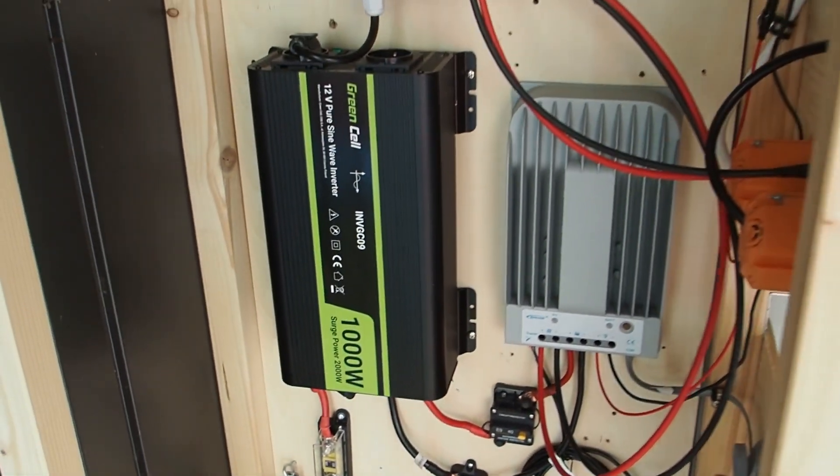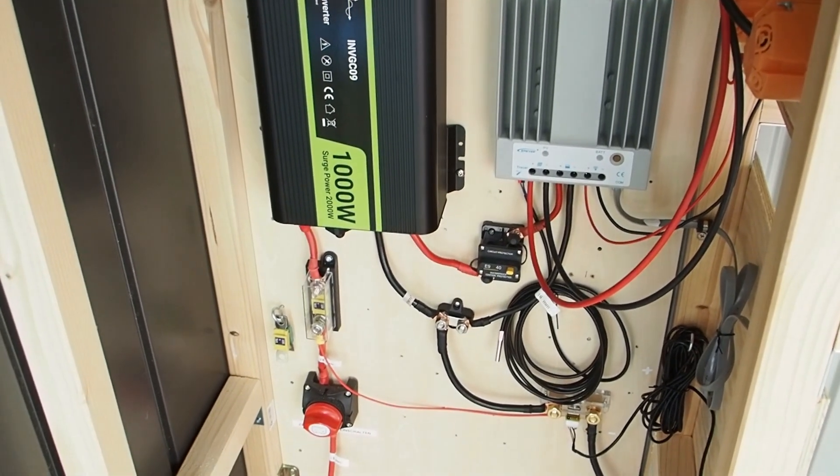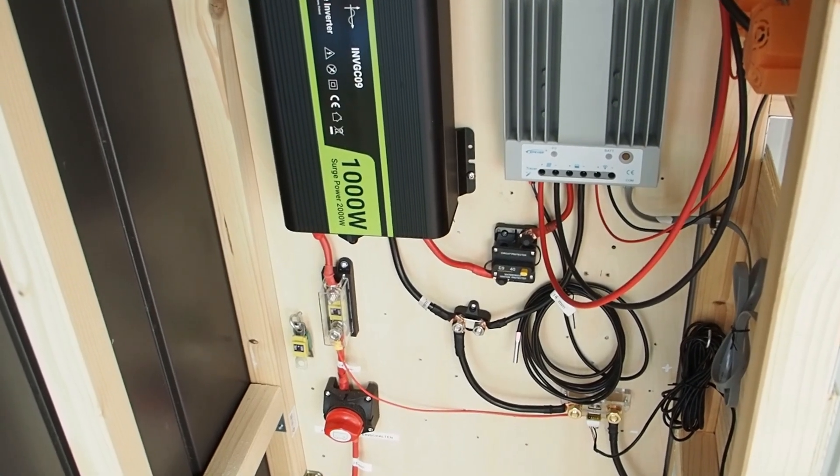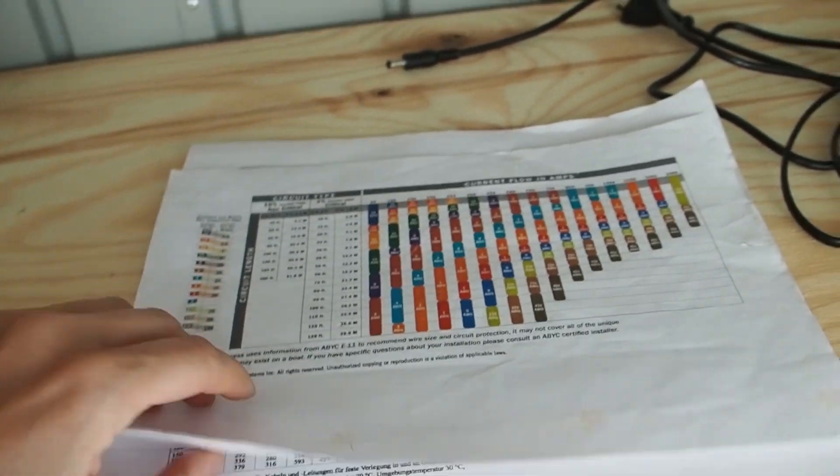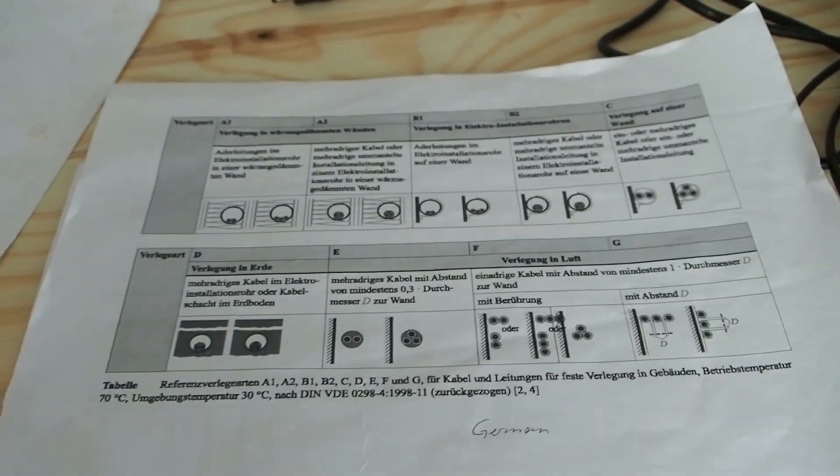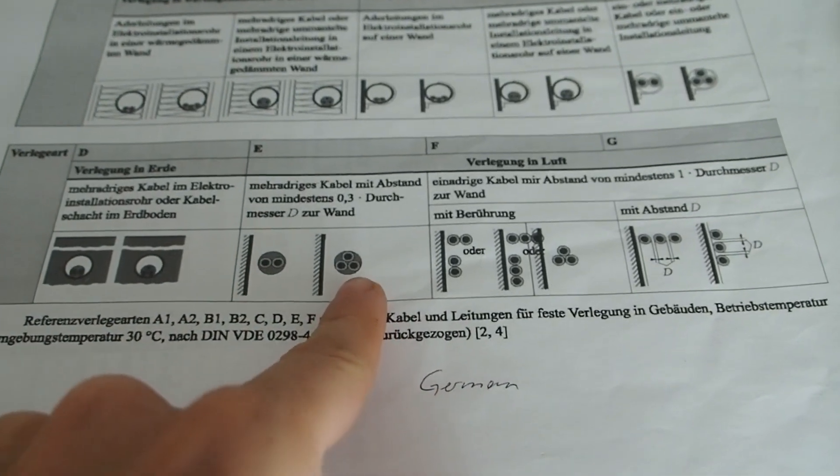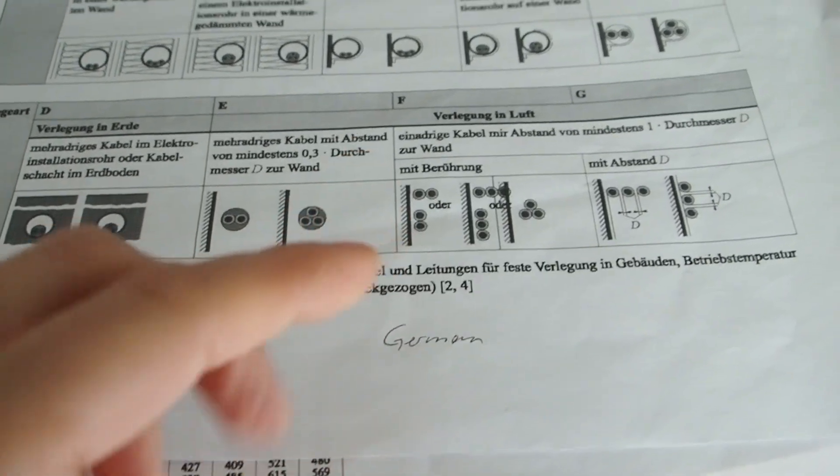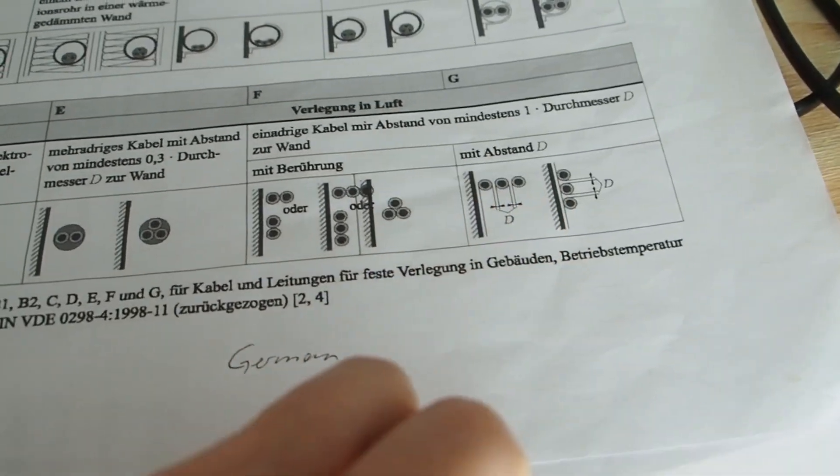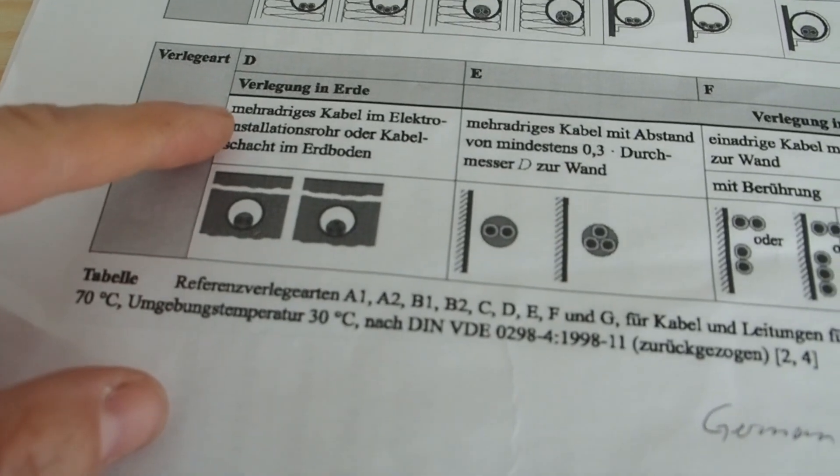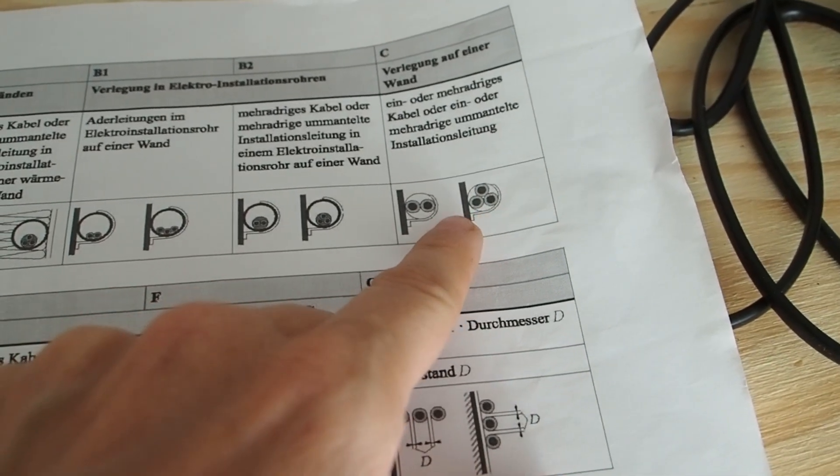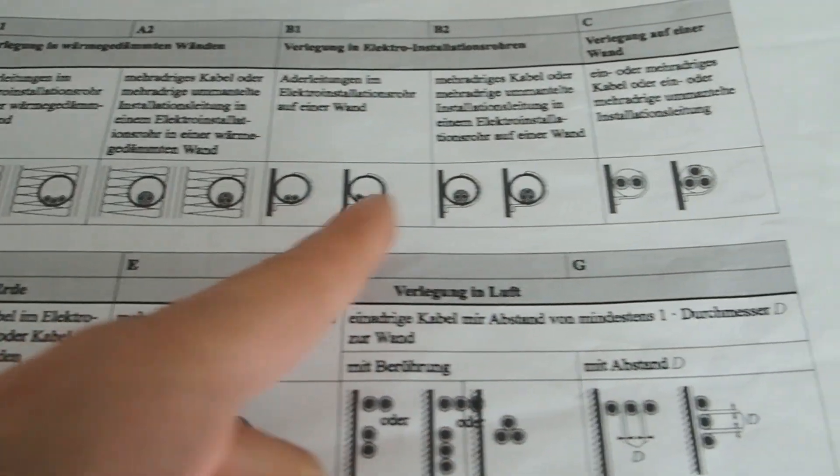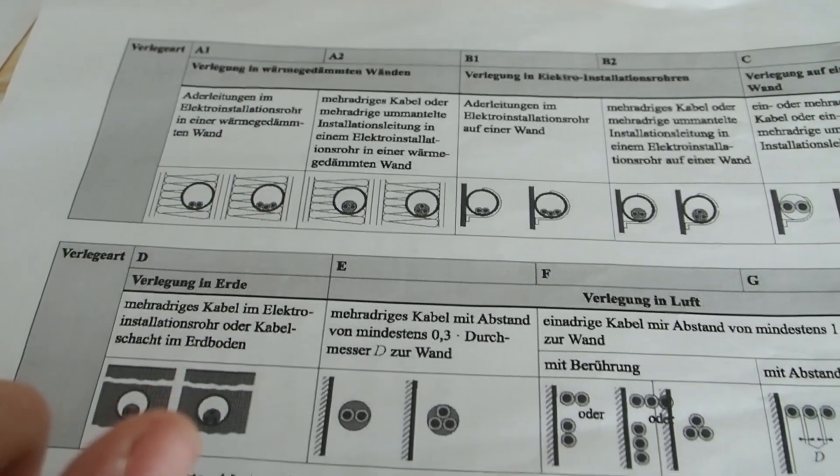But what if the cables are mounted on a wall or what if the cables are running inside of a wall or inside of a pipe? For this you need a different chart. Here I have a German chart and it's telling you that it's a difference if a wire runs like this in the air or if it's together with other wires in different configurations, or if it's running inside of the earth inside of an electrical pipe, or if it's mounted in a pipe on the wall and how many strands there are and what if it's inside of a wall.